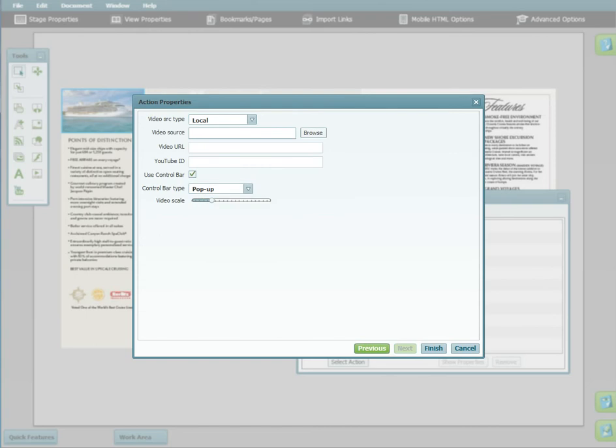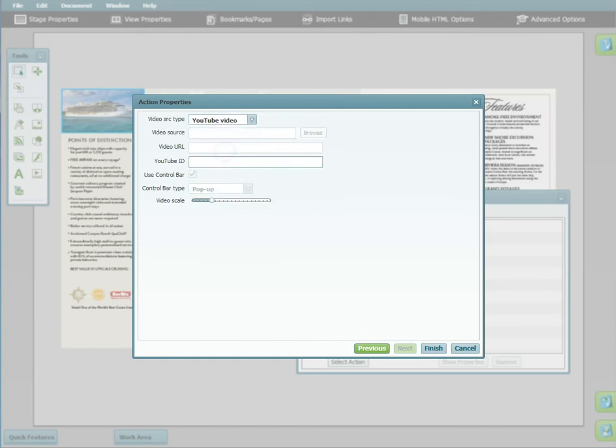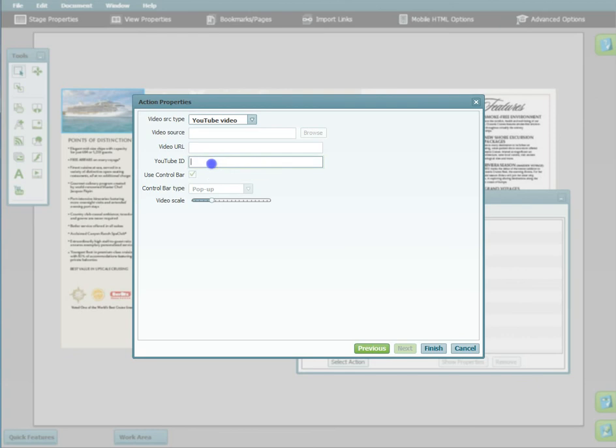You can then choose your video source and input the relevant information. If you're using a local file, browse for it. If you're using a link, enter the full URL. And if you're using a YouTube video, enter the 11 character YouTube video ID and click Finish.